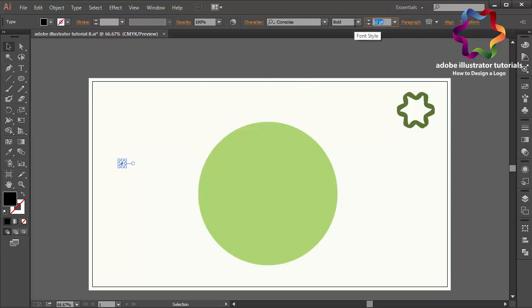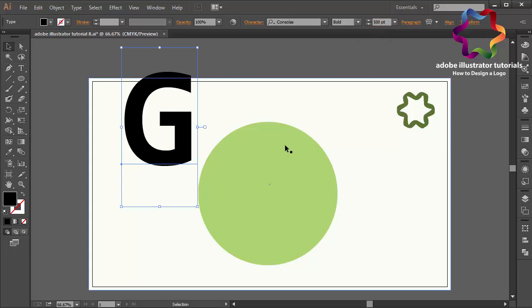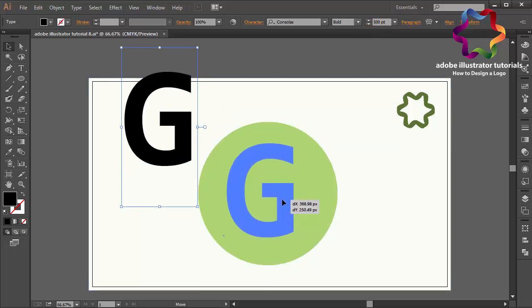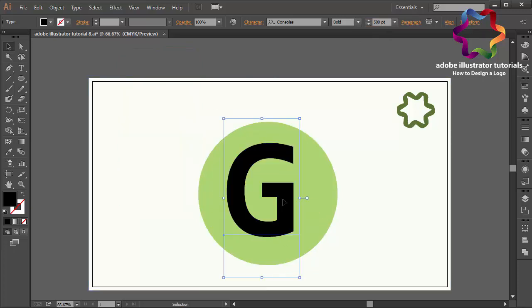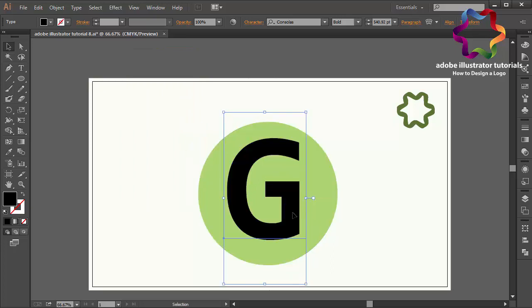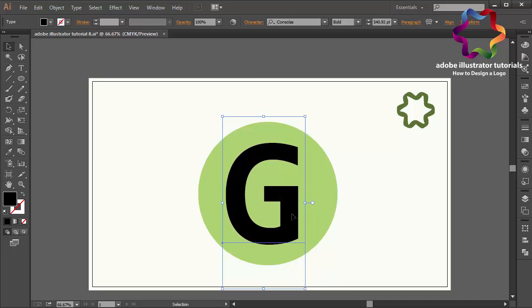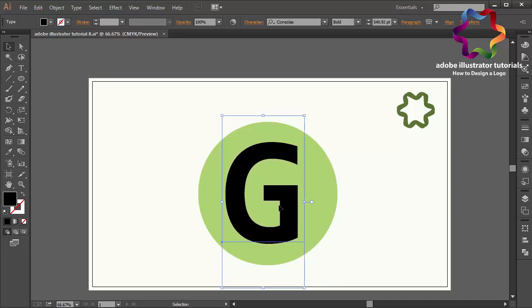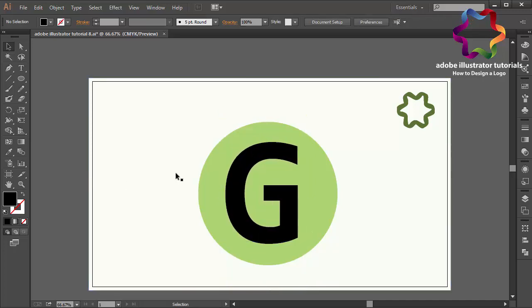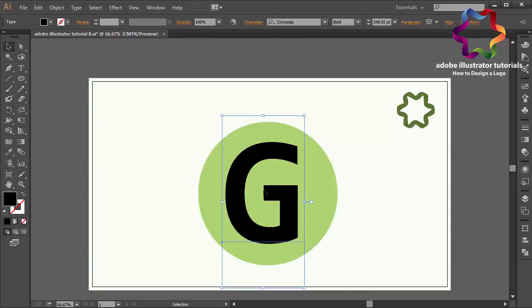The size maybe 500, okay, like that. And I will put this G on the center of this circle, maybe a little bit bigger like that, a little bit down. Okay, I think that position looks good. And select this G.